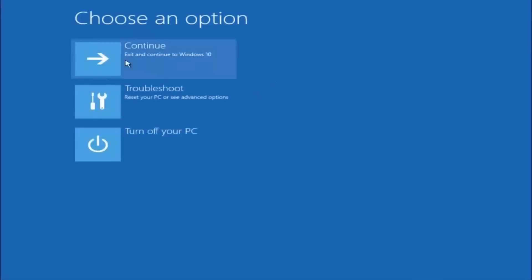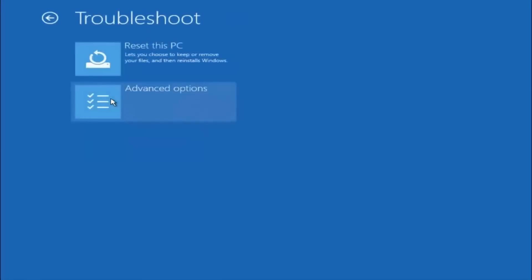Underneath choose an option, left click on troubleshoot. Now that we are underneath the troubleshooting window, select advanced options.